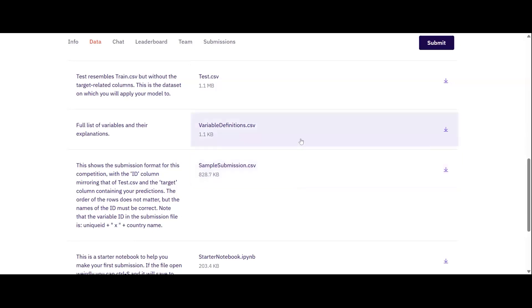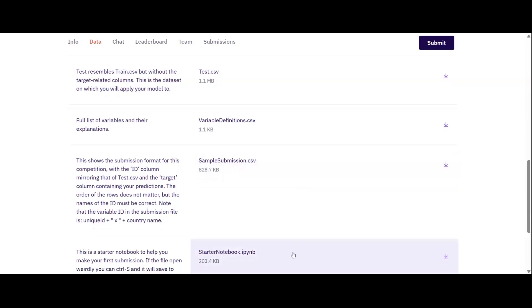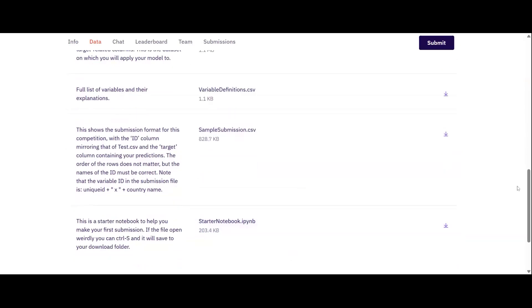Additionally, a variable definitions file and starter notebook are provided to help you get started. The starter notebook contains example code that you can download and run to make your first submission. In a separate video, we'll go through the starter notebook in more detail.